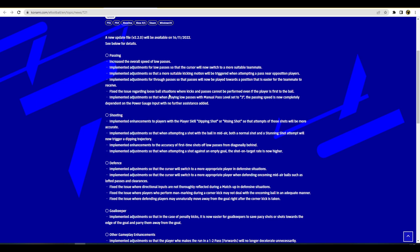Fix the issue regarding loose ball situations where kicks and passes cannot be performed even if the player is first to the ball. That was a big issue in v2.0, I don't think it was as big an issue apart from a couple of clips where your player would literally freeze in his tracks if there was an interception. The player would forget he was on a pitch for a minute, but it wasn't a huge issue but it's nice to see they're still doing it. Implemented adjustments so that when playing low passes with manual pass level set to three, the pass speed is now completely dependent on the power gauge input with no further assistance. They've made it even more manual for people that like to play manual pass assist.